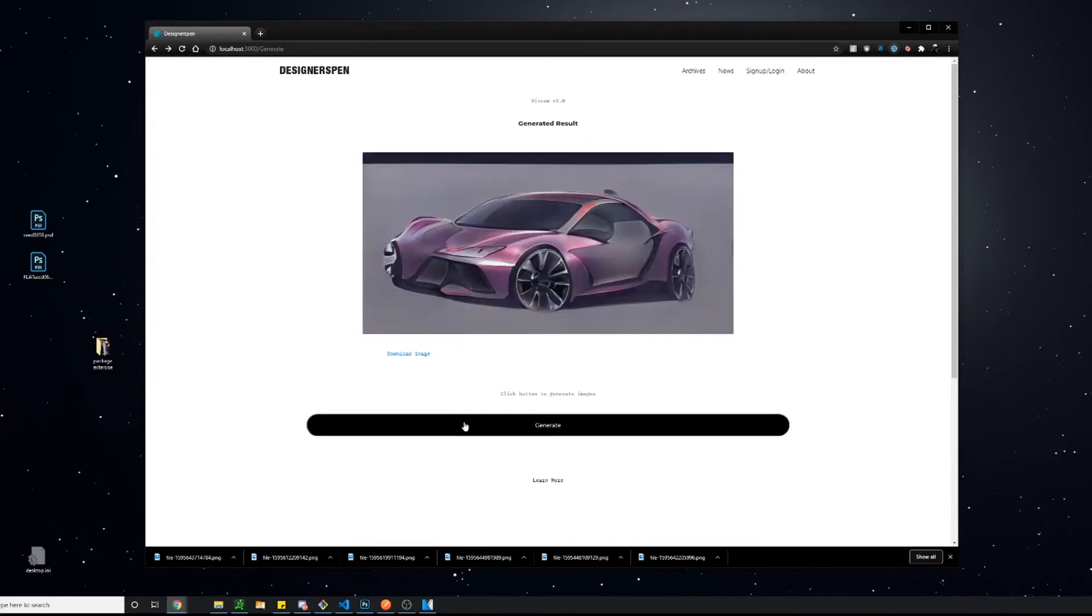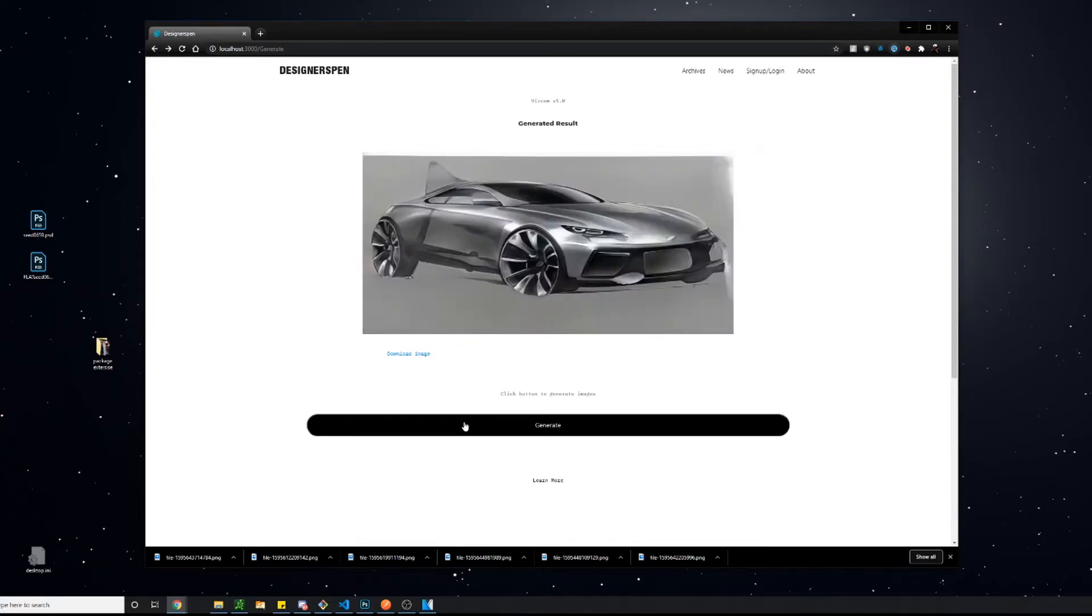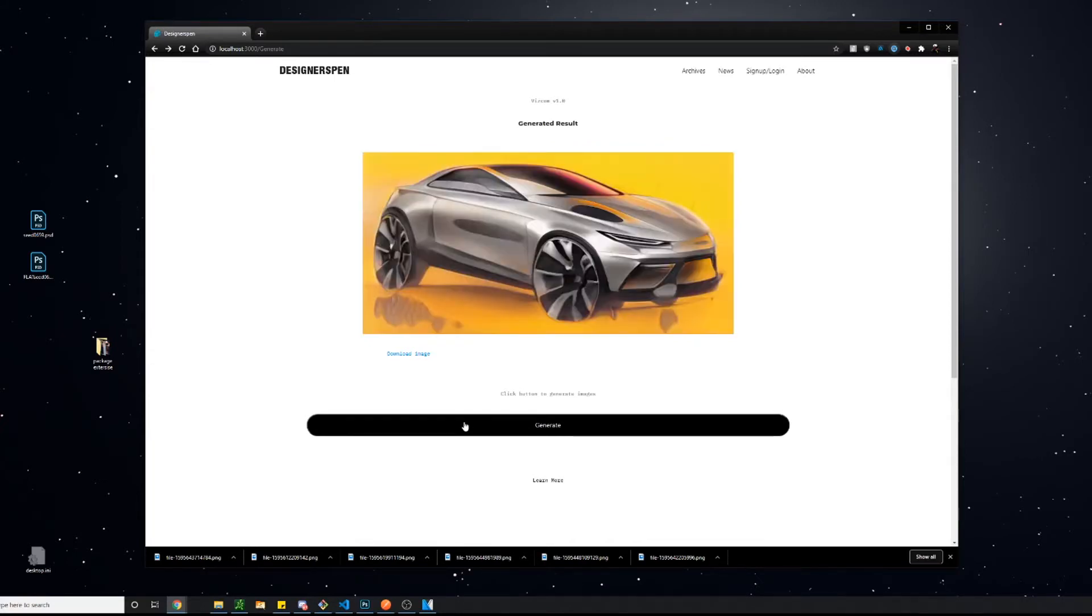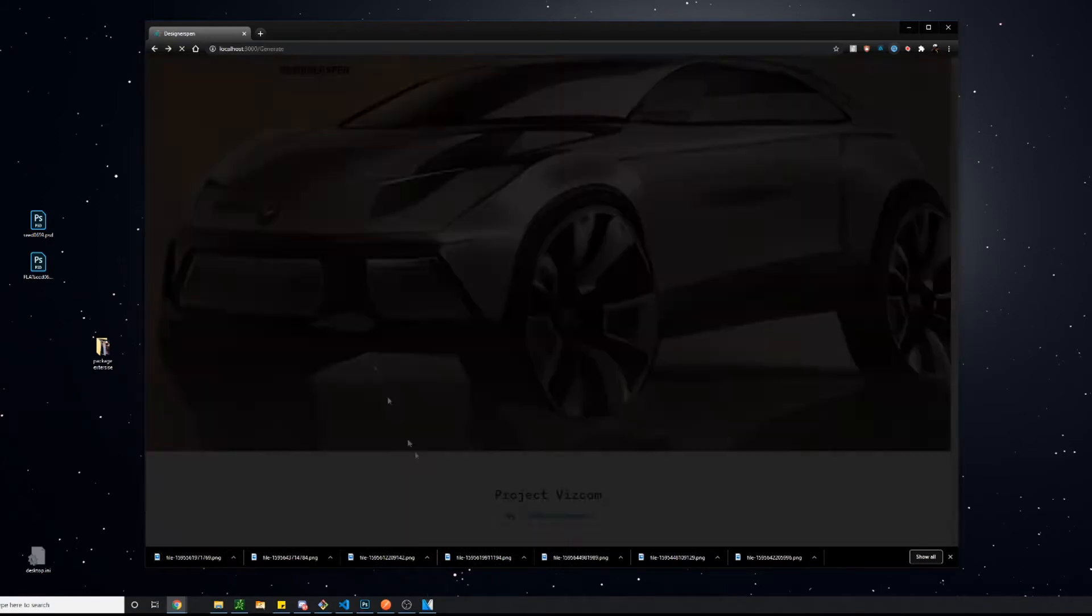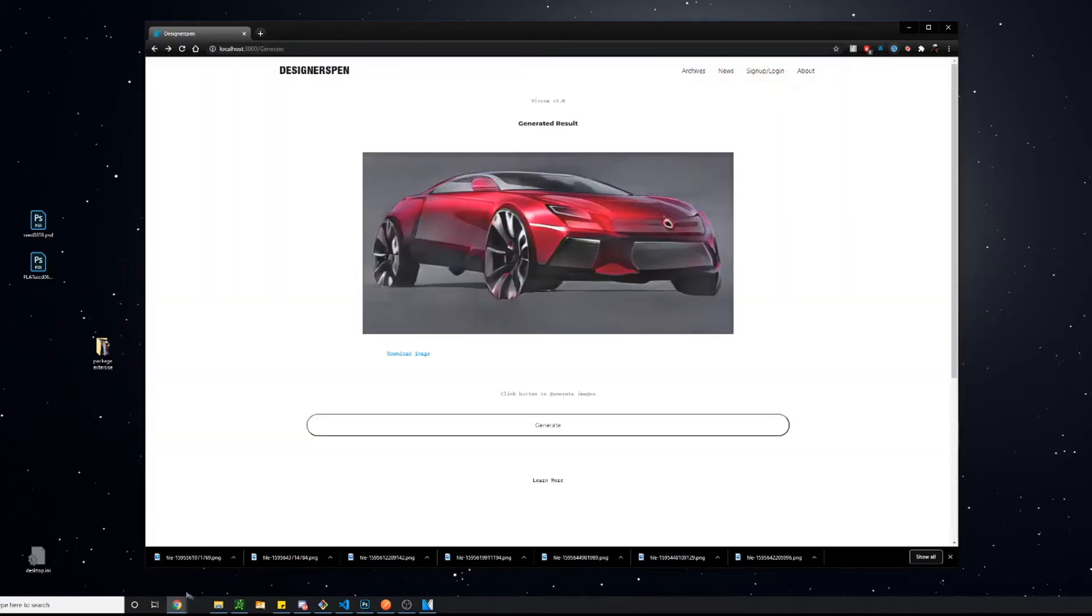Right now what you're seeing is just the early beta access version 0.1. So if you guys sign up for that, you'll be able to get access to this and play with it yourselves.